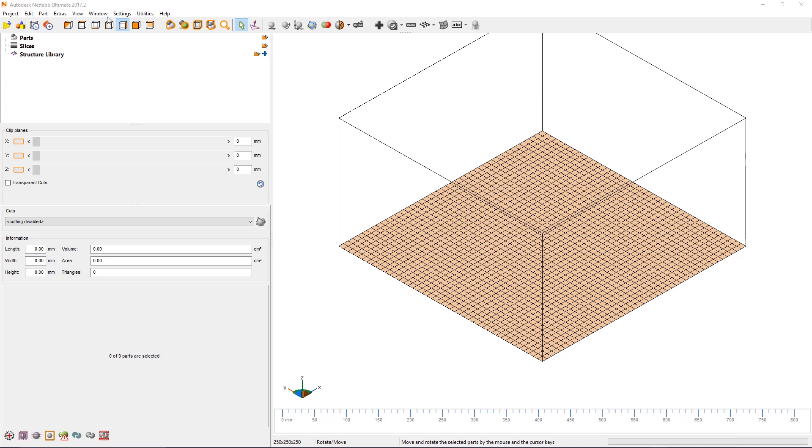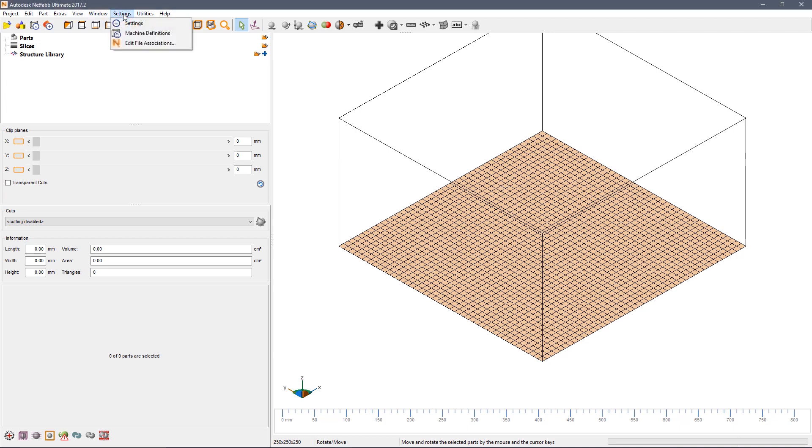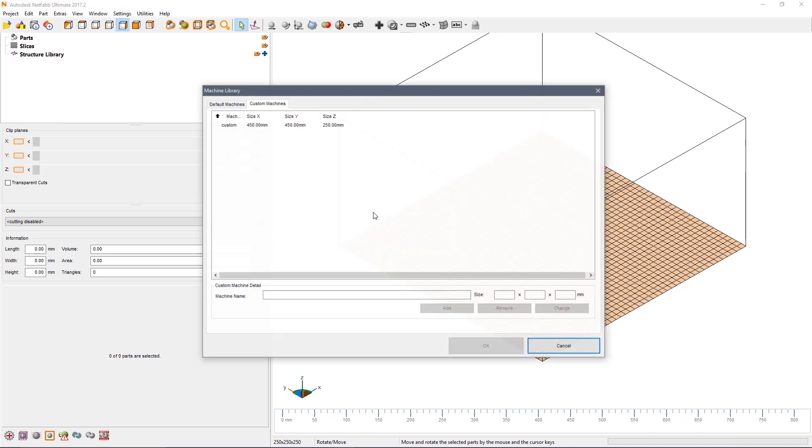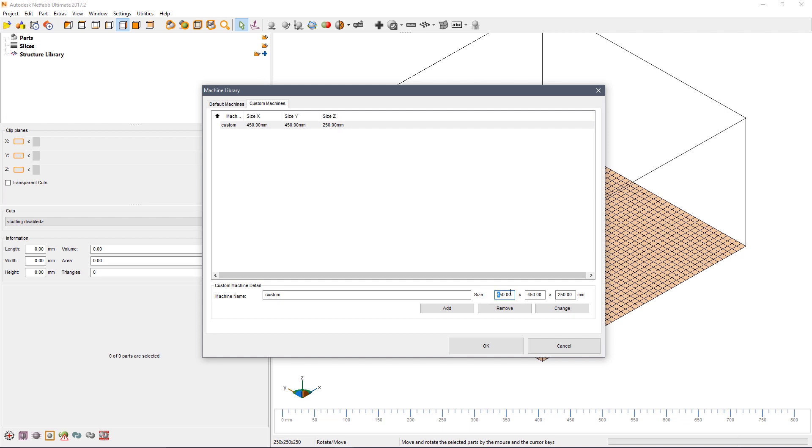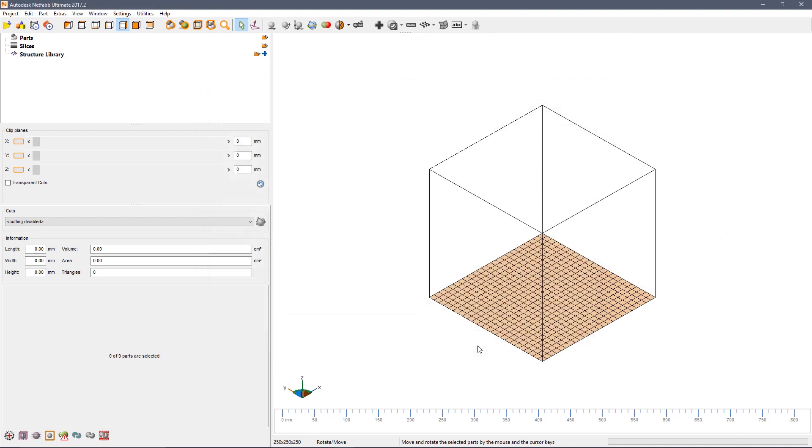If this isn't the right size, click on machine definition custom and change the size according to the machine that you're actually going to be using. In my case I'm going to go 250, 250 by 250. Then click change and OK to apply that change.